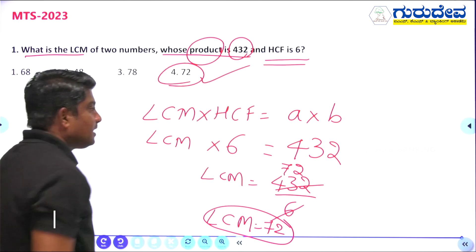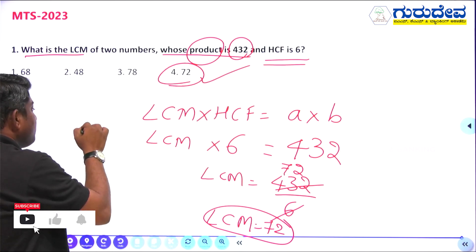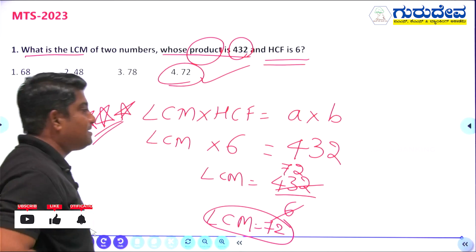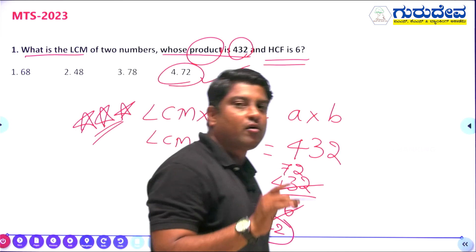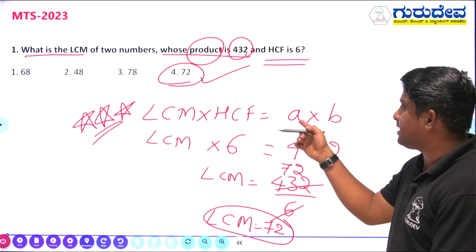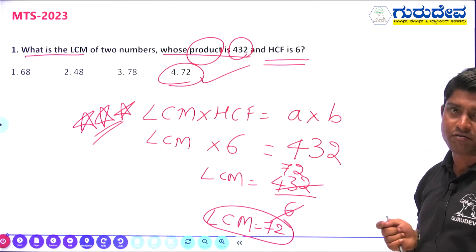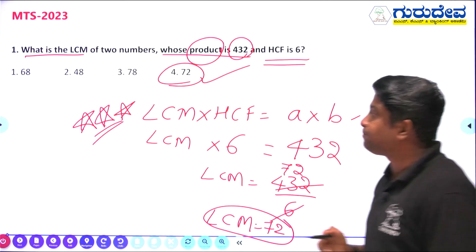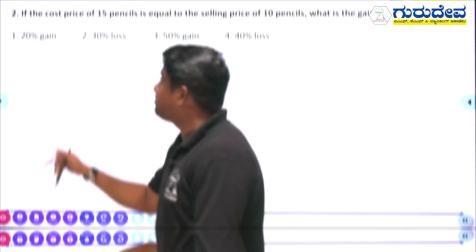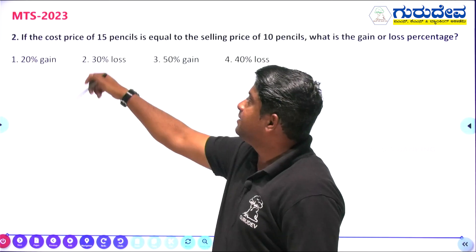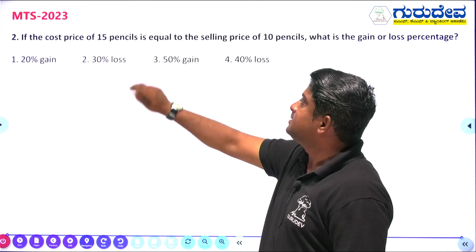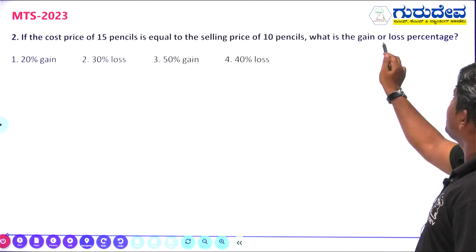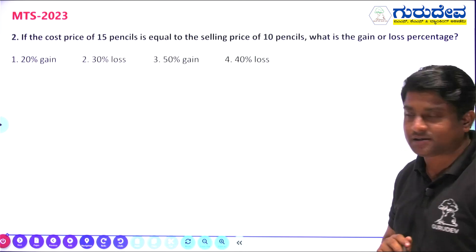Please remember this formula — it is important to find LCM or HCF of any numbers. The formula LCM × HCF = product of the two numbers is key. Next question, Question Number 2: if the cost price of 15 pencils is equal to the selling price of 10 pencils, what is the gain or loss percentage?